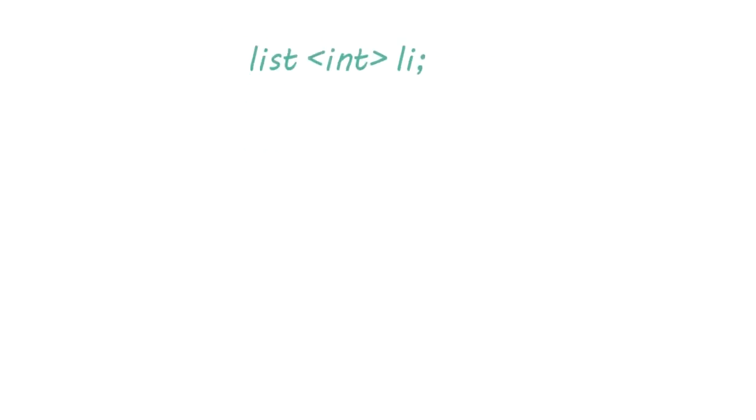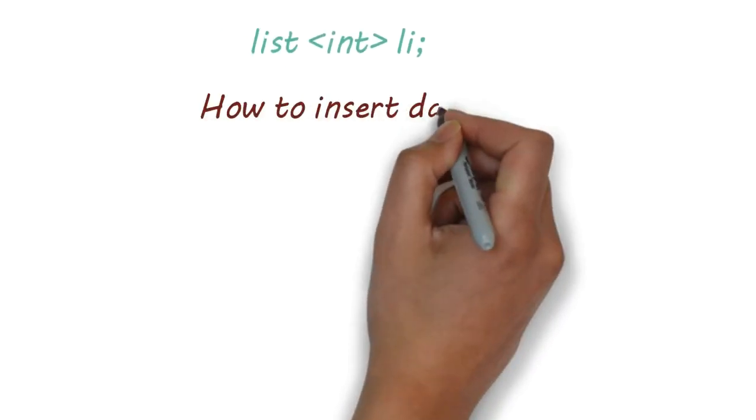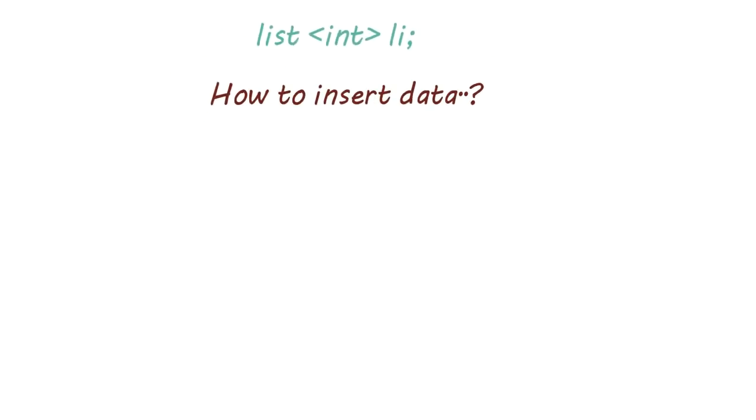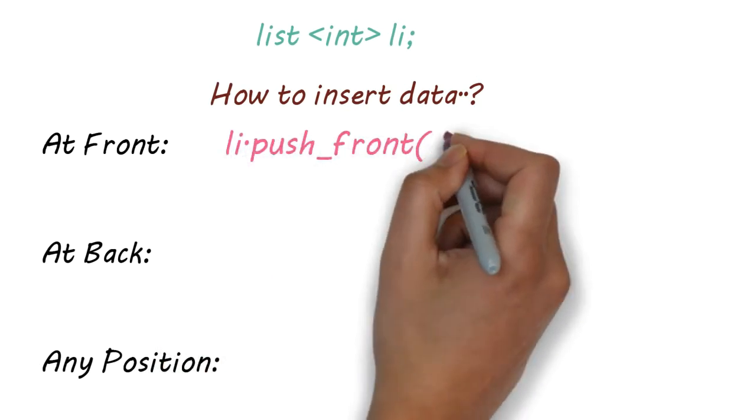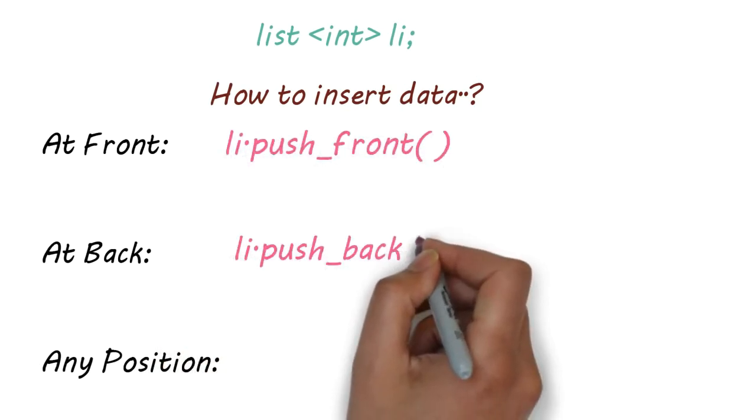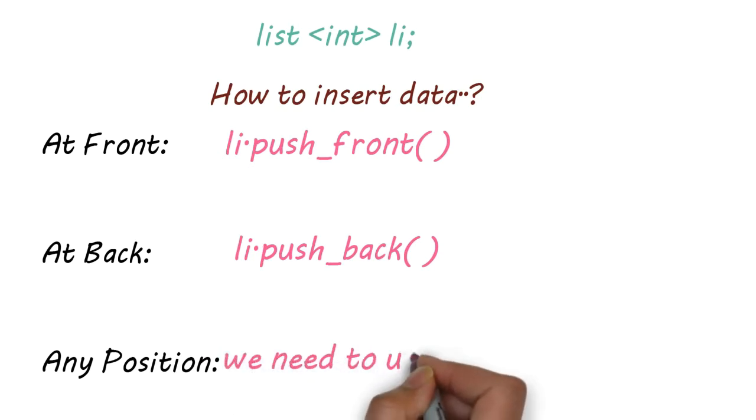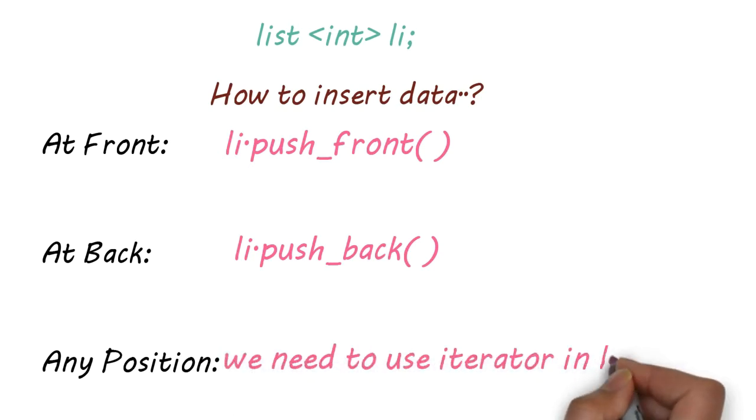We can insert data at three positions. To insert data at front, we use a function called push_front. For back, we use a function called push_back. And to insert data in the middle, we need to use our iterators.